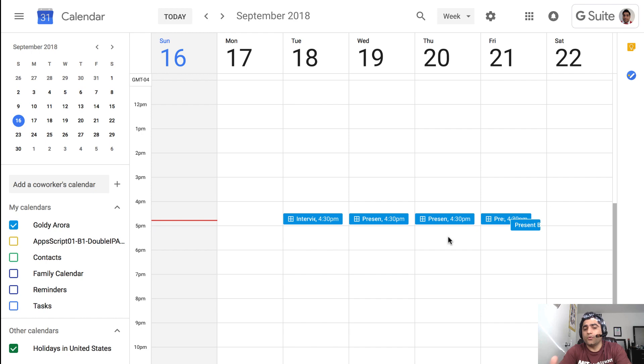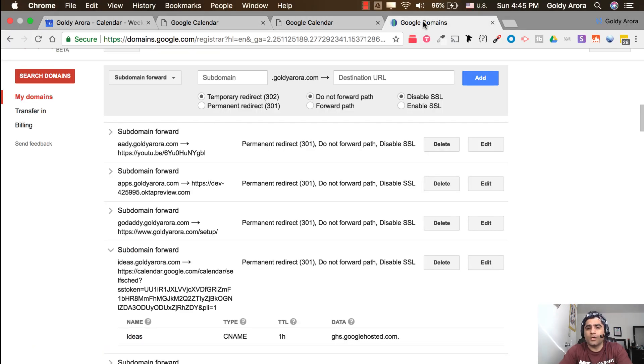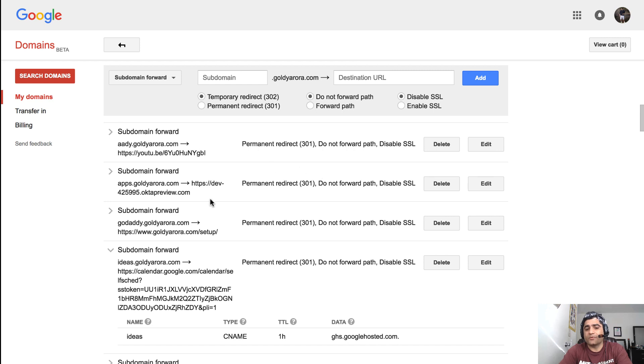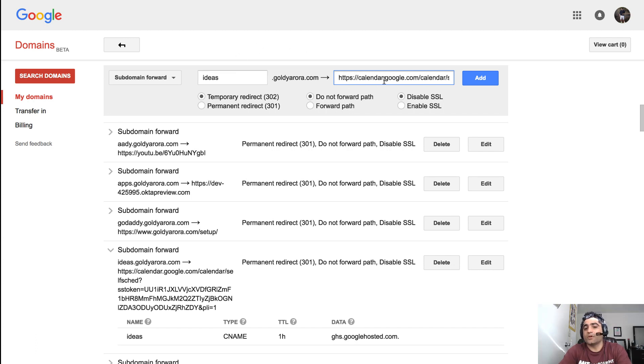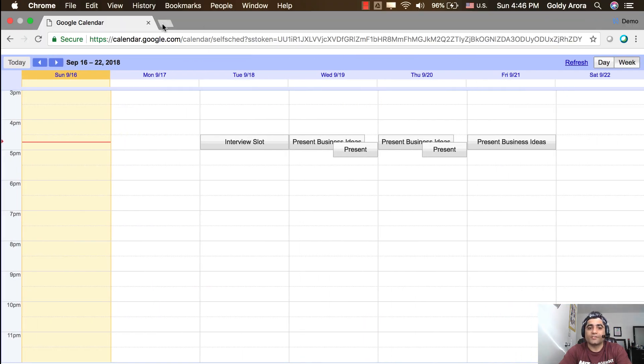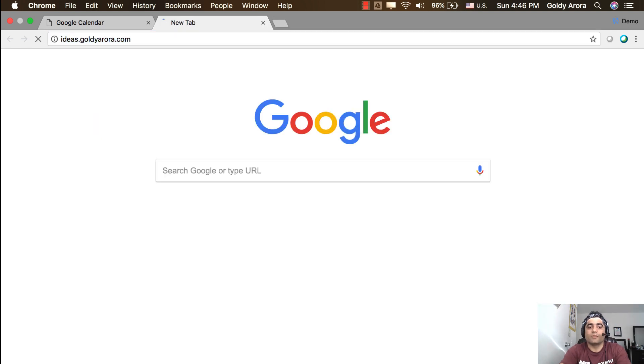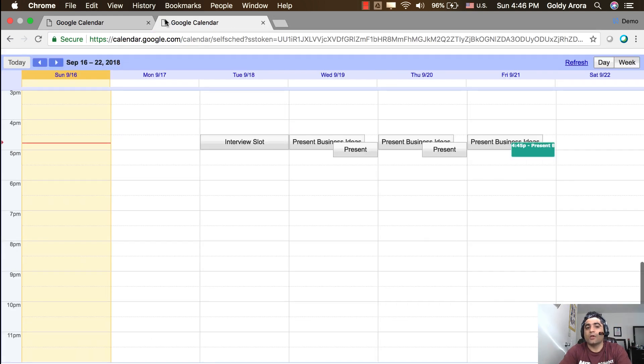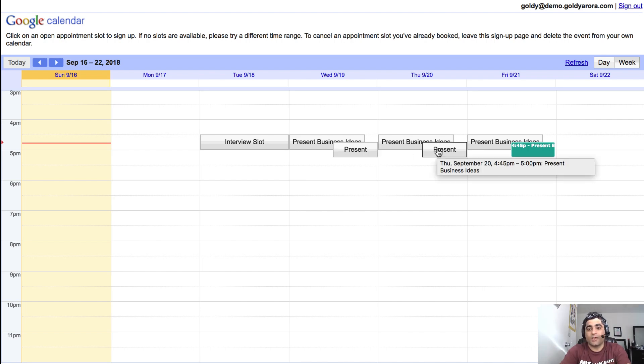You can even do further tweaks to it to make it easily accessible. So for example you can go to your DNS where you can do the mapping so you can create a simple subdomain saying ideas.yourdomain.com and then you can paste here or you can redirect it to your appointment slots calendar link. So that when someone goes to let's say that subdomain, for example ideas.yourdomain.com, he or she will be landing to your appointment slots page.